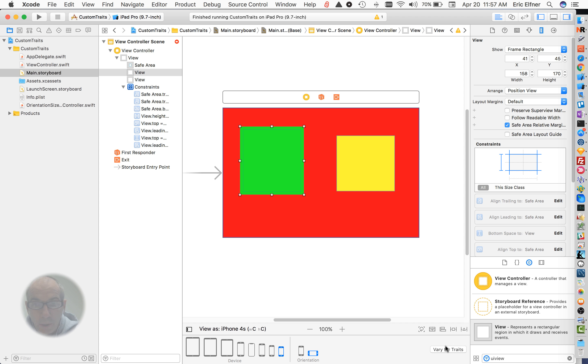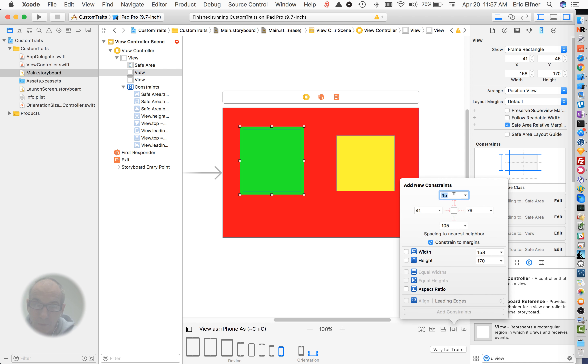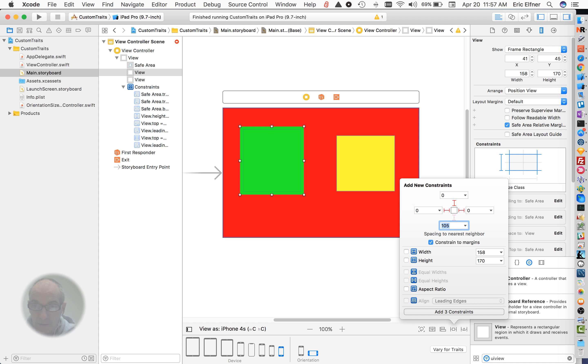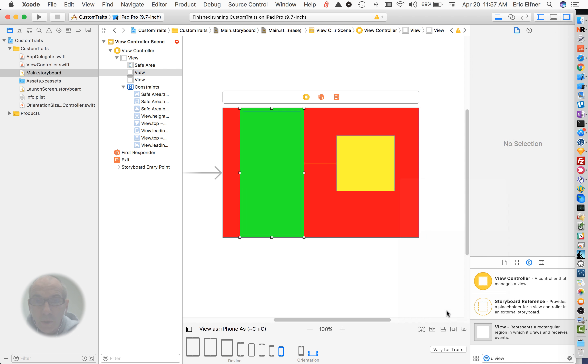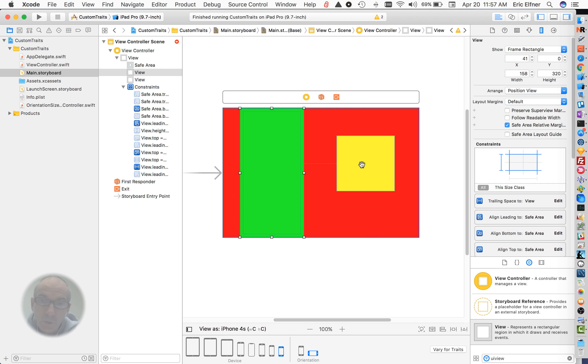So here for the primary view again, I'll go a little quicker this time. The top, left to the left safe area, right to the secondary view, and the bottom. Again, the constraint of margin doesn't matter. We'll add those four constraints.